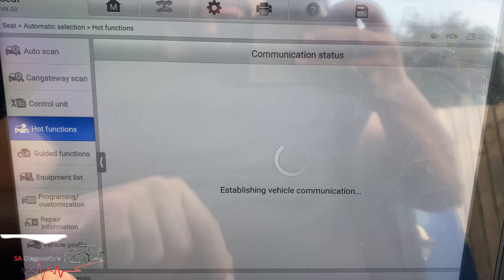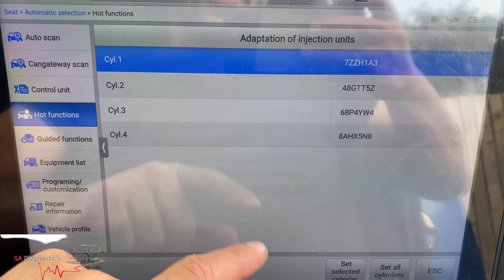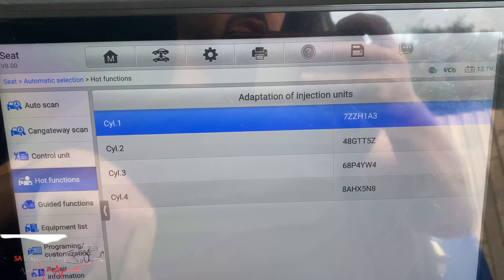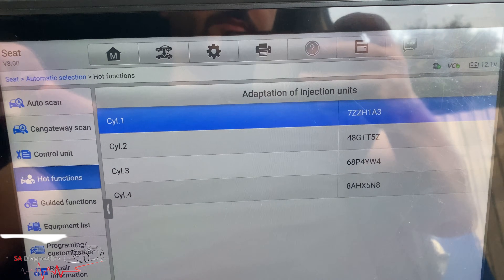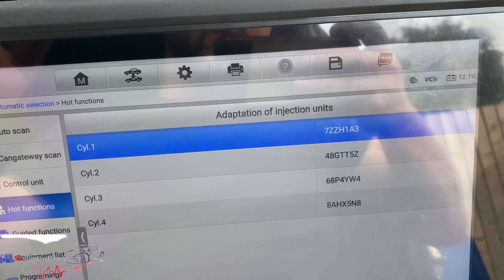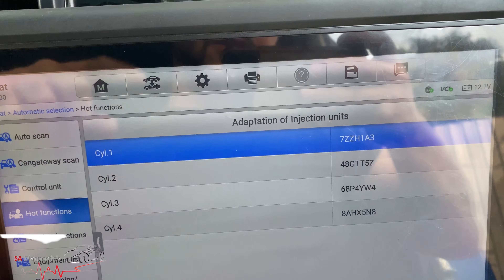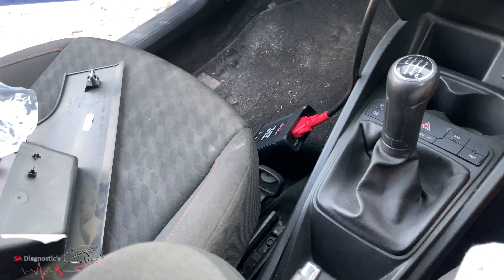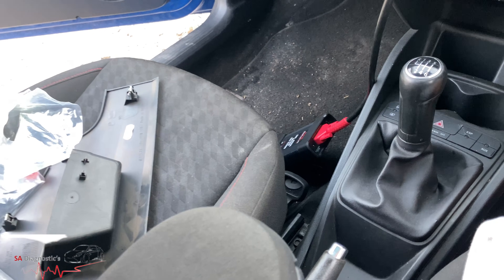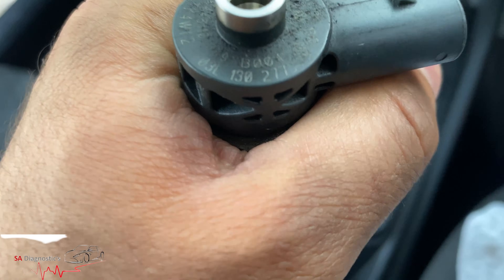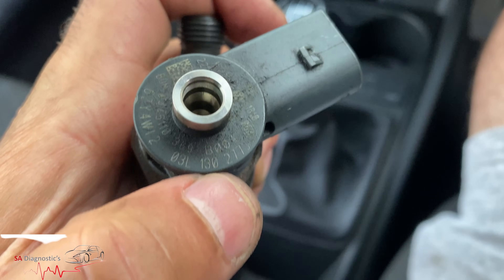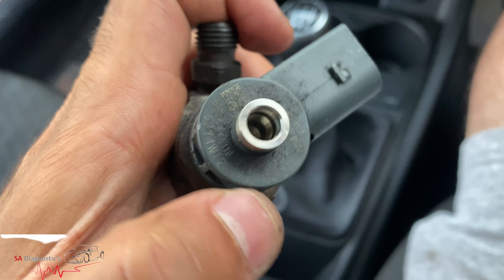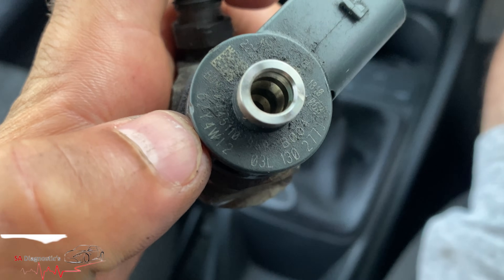It's a four cylinder. These are the roll codes — I've got the new codes and I'll input them. To find the new codes they're on top of the injector. So for instance, this one here — that's your general code, that's your vehicle type, and this is what you change every time you change an injector.